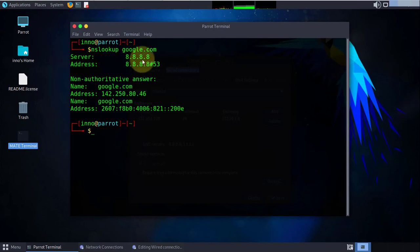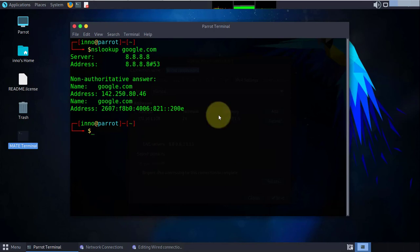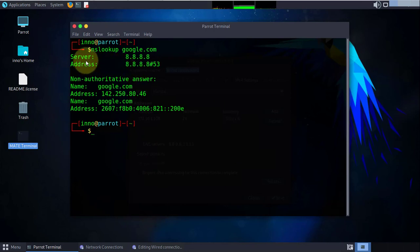That's it for this video. That's how we change the IP address to a static IP on our Parrot OS and that's how we also change our DNS server. I hope this information has been useful. I'll see you in my next video. Thanks, bye.